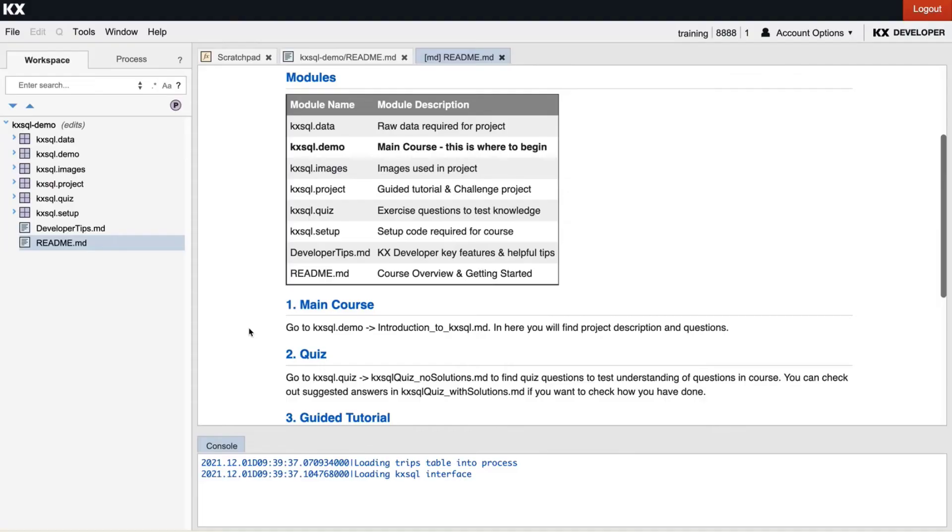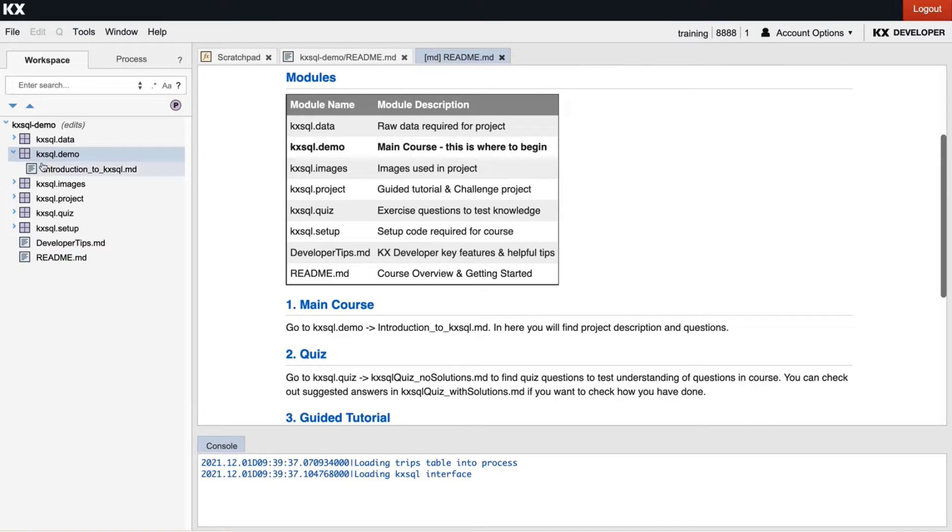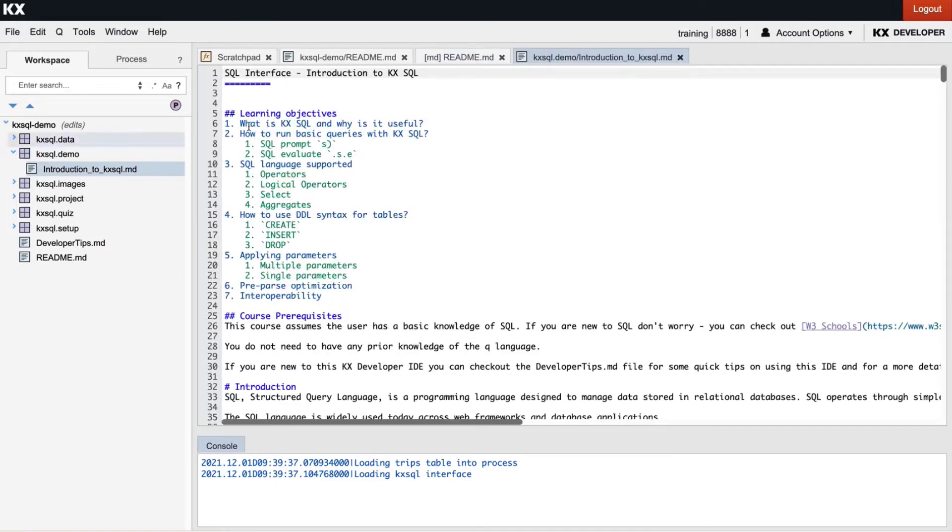We have also here a list of the modules on the left-hand side and a description of what they mean. The main one being KX SQL.demo which is where the main course content lives and where we will begin learning. So let's launch and render our markdown file to begin.